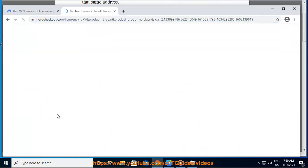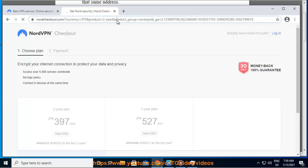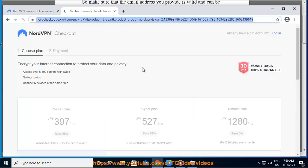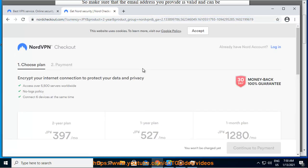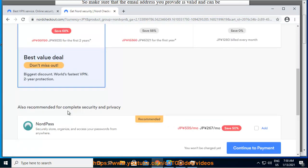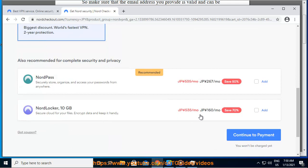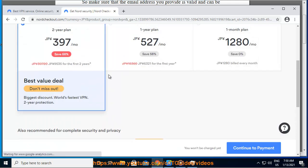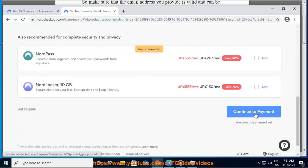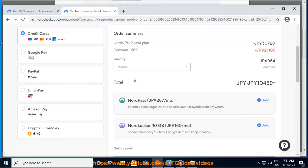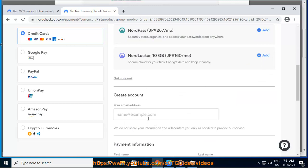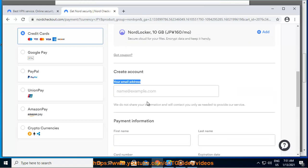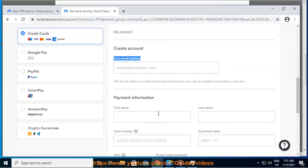You can get your password resent by following these steps. Step 1: Log into your Nord account at https://account.nordvpn.com. Step 2: Click on 'Forgot your password.' Step 3: Enter your Nord account registration email address and click 'Send reset link.'